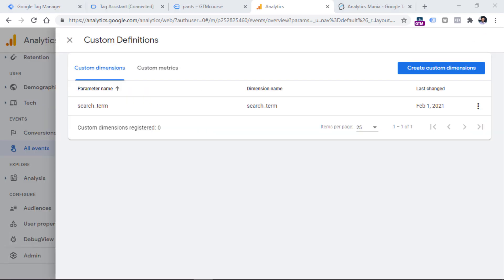From this moment, you will be able to use this parameter in things like the Analysis Hub or other reports in Google Analytics 4. However, keep in mind that in order to start actually seeing this parameter in reports, you will have to wait for up to 24 hours.